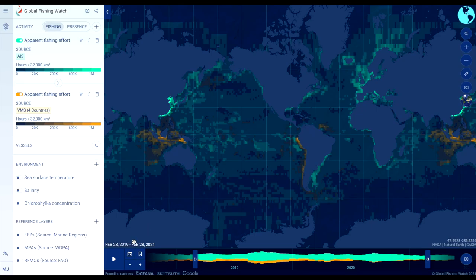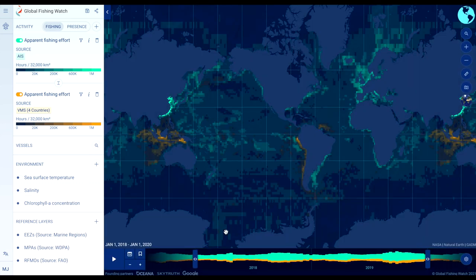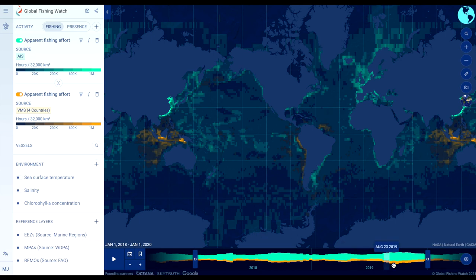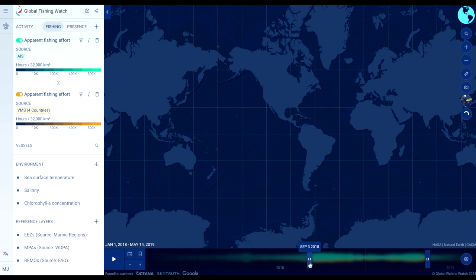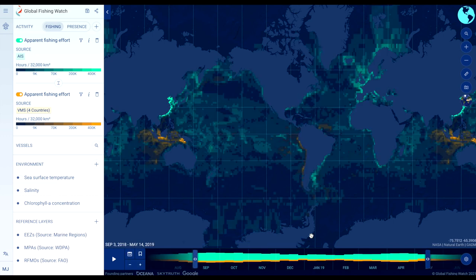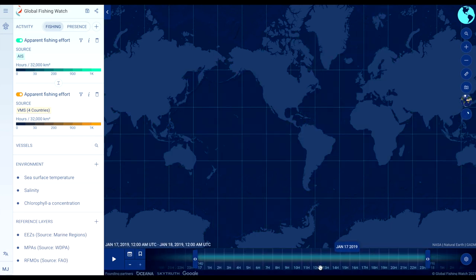To change the time range you are viewing, select start and end dates on the time bar. Or, you can drag the start and end sliders on the time bar to select your time range of interest. Click on the time bar labels to zoom from years to months to days to hours.